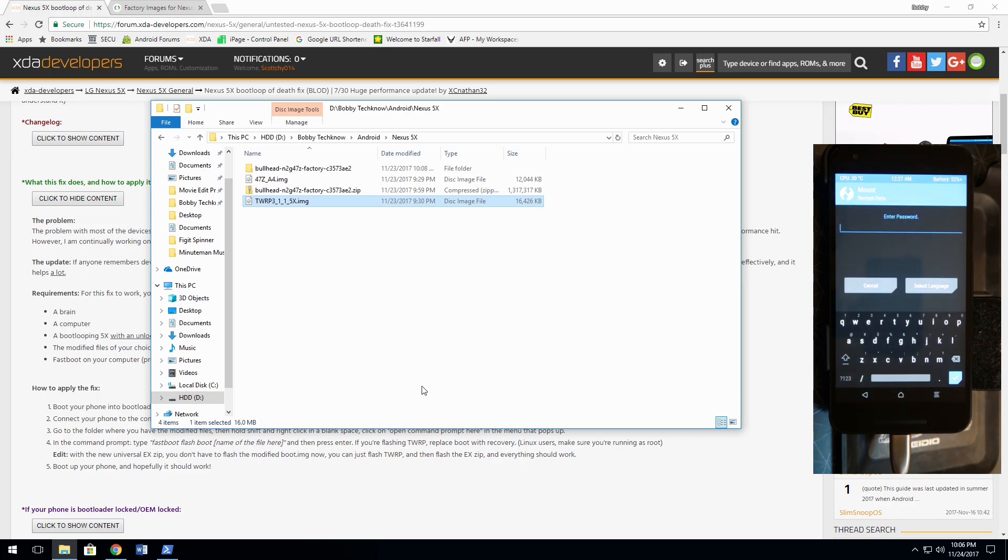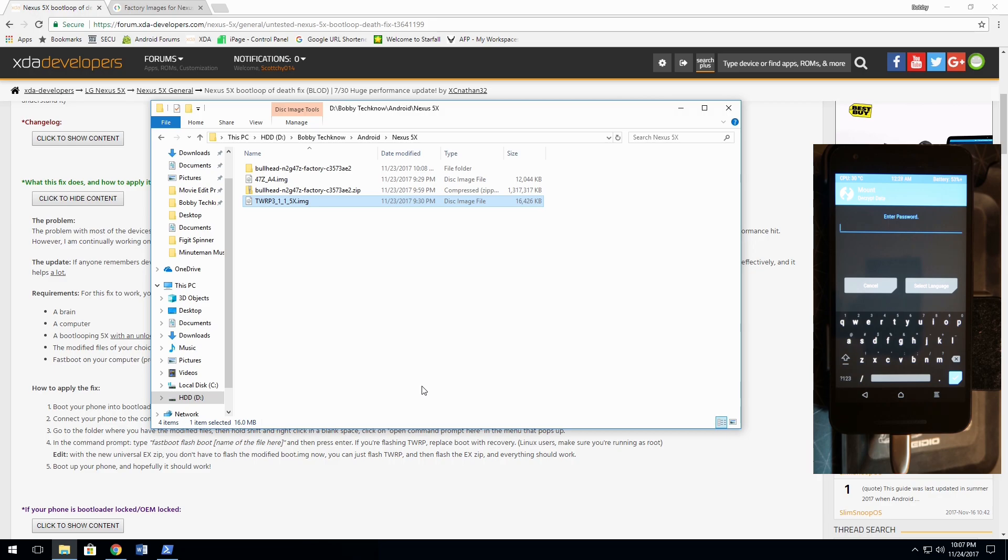And there you go. There's your custom recovery. So, if you have a password or whatever, enter password, I'll have to look at that, to decrypt my data and stuff. But, that's it. I hope you all enjoyed this video. This is Bobby Techno, and I'm Pulling Chalks.